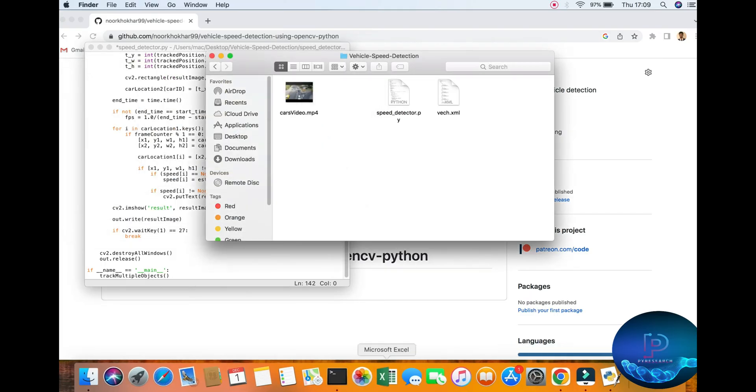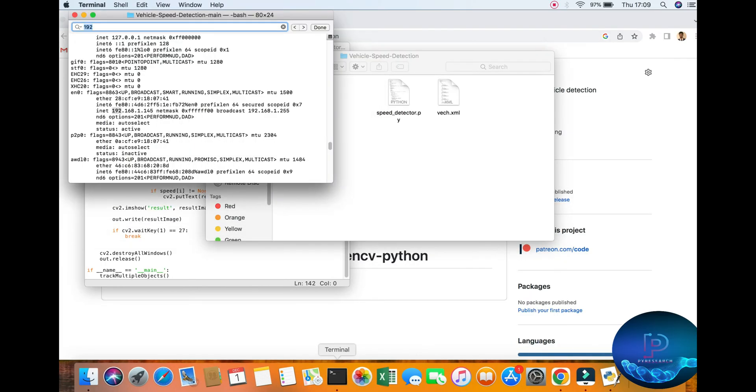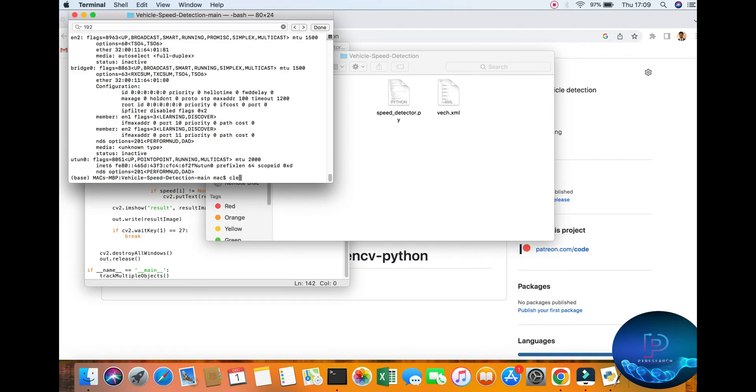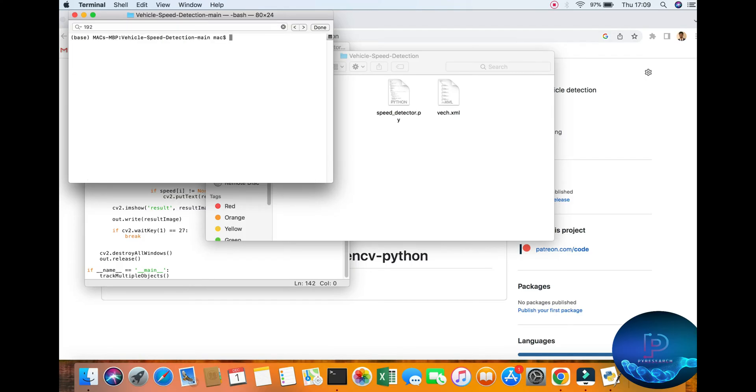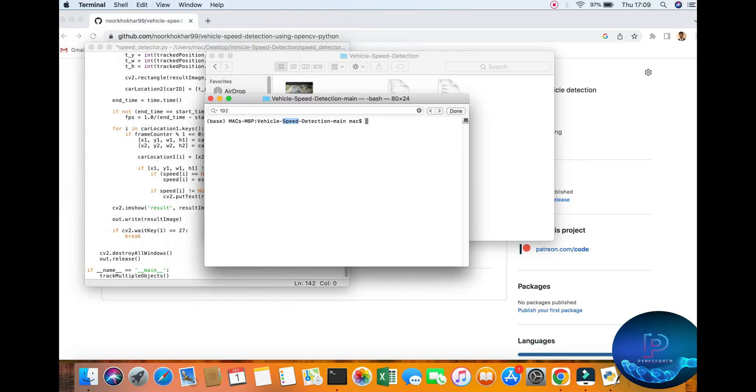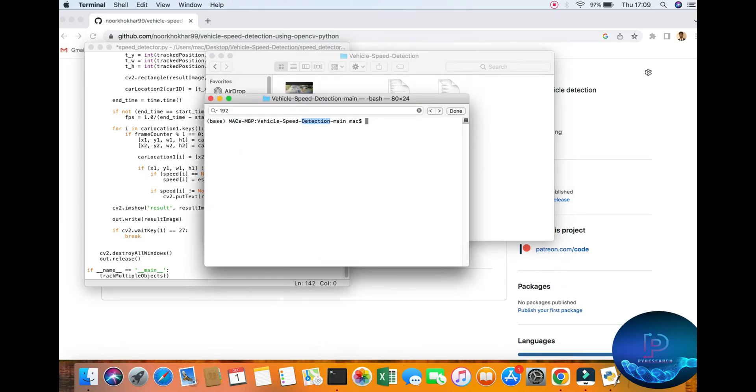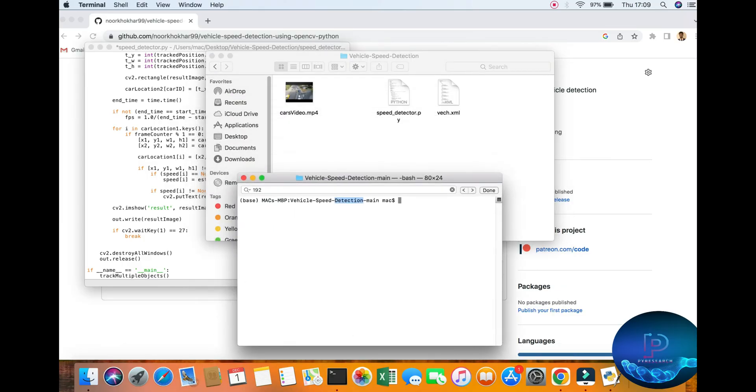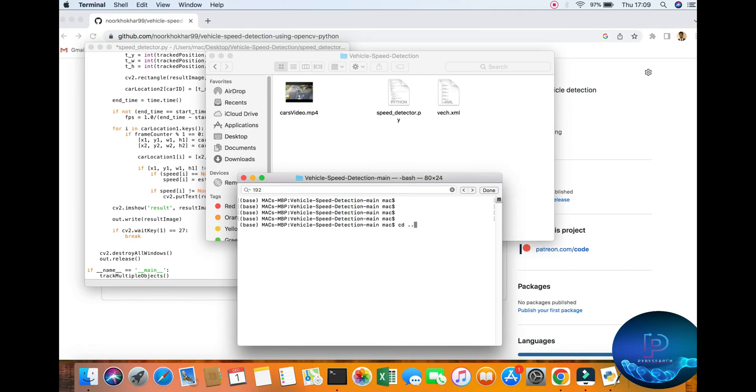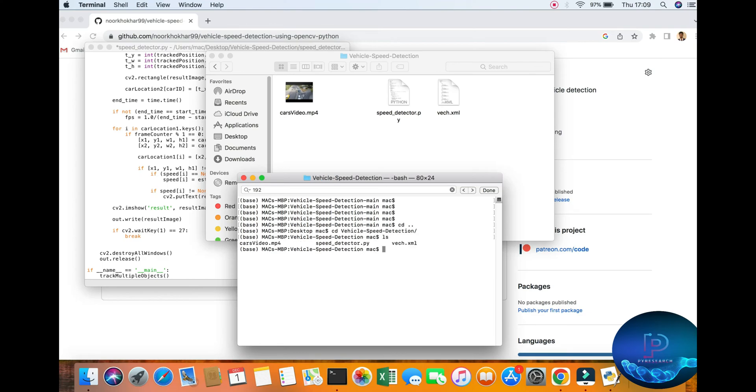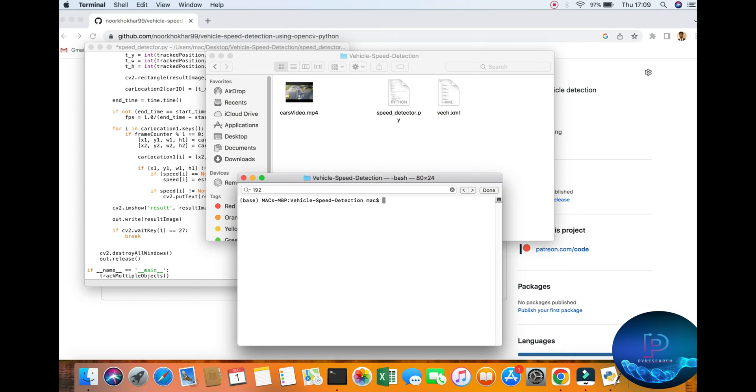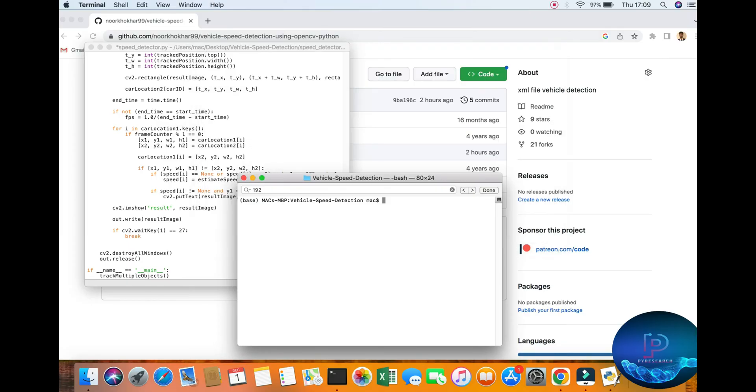So open your Windows terminal. If you don't have Windows, you can open your terminal. I have already in my desktop directory, vehicle speed detection. You can check it. Let me CD into the vehicle directory. Okay, I am in the same directory. You can see it.